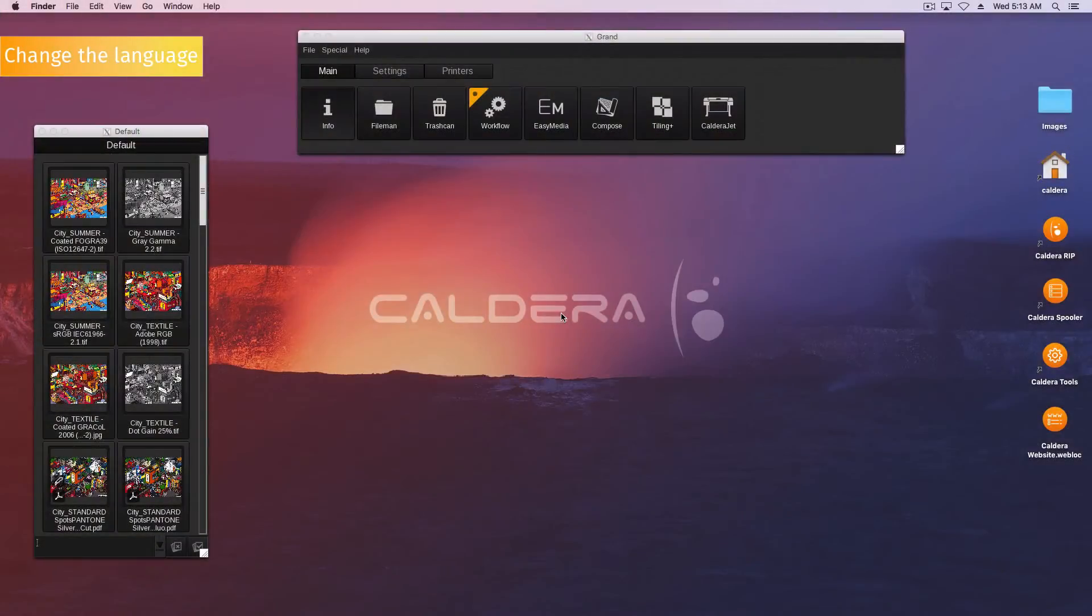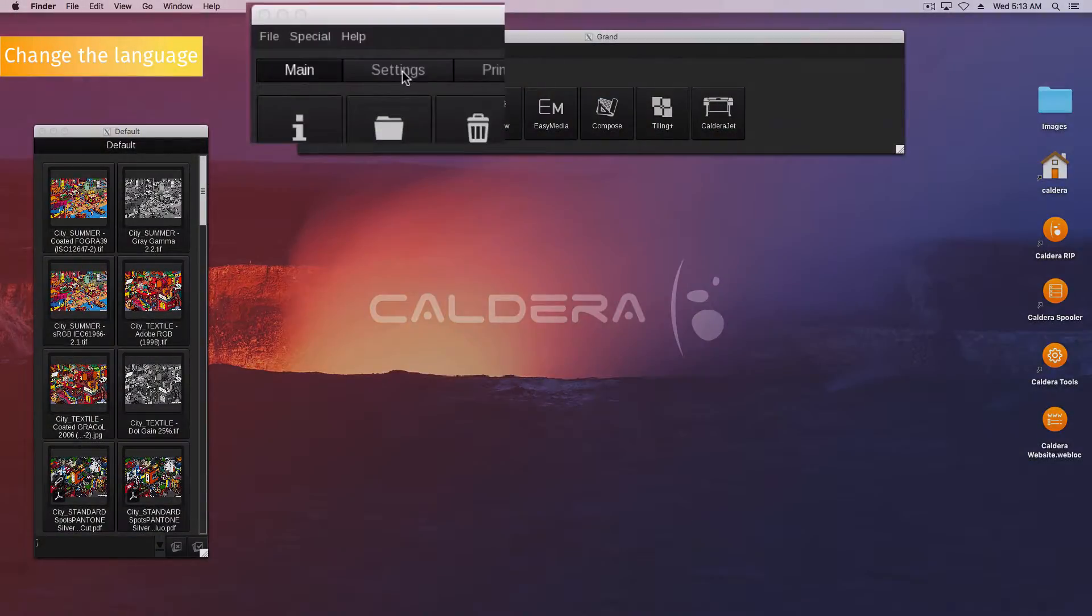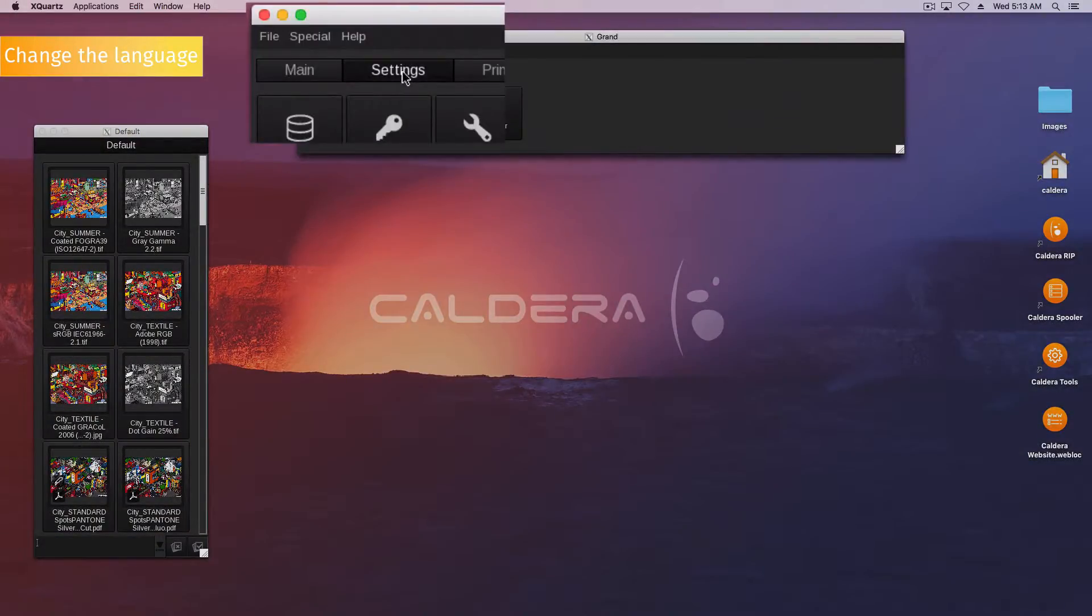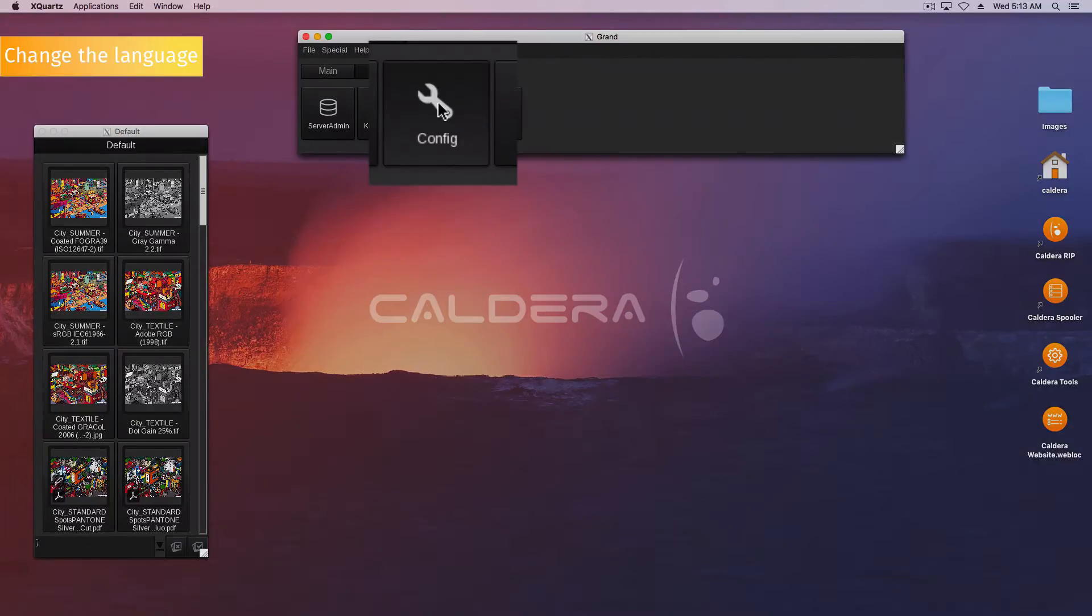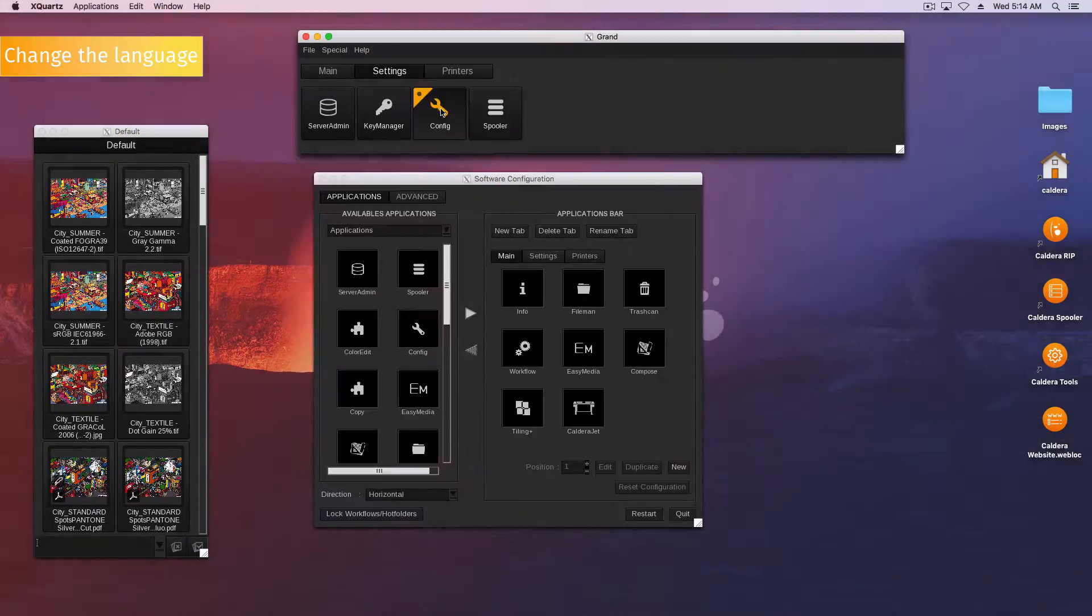To change the RIP language, go to the application bar, open the settings tab and double click the config icon. This will open the software configuration window.